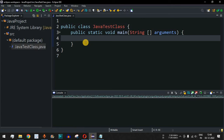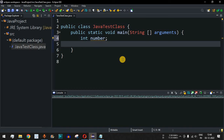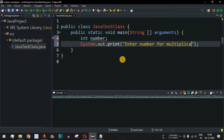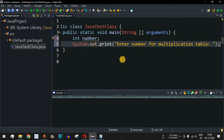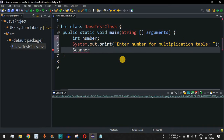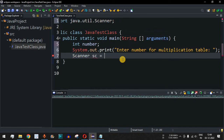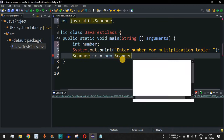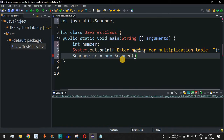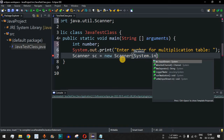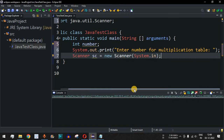Let's move to the Eclipse IDE. The first thing we will do is declare an integer variable called 'number'. This number will be entered by the user, so we ask the user to enter the number for the multiplication table. We will use the Scanner class to take input from the user — one of the easiest ways to take console input — using 'new Scanner(System.in)'.